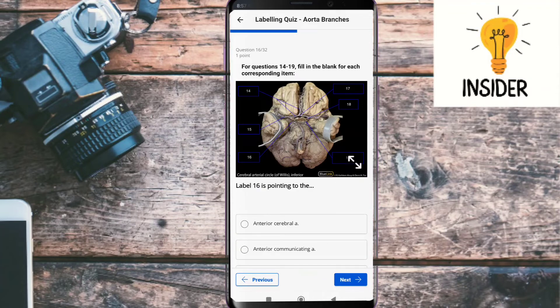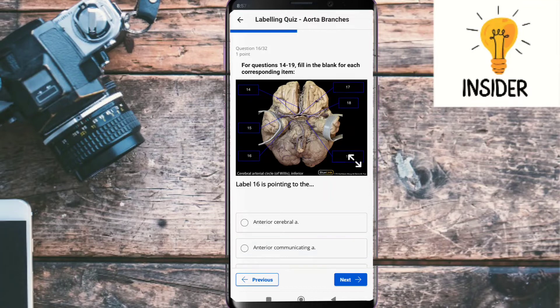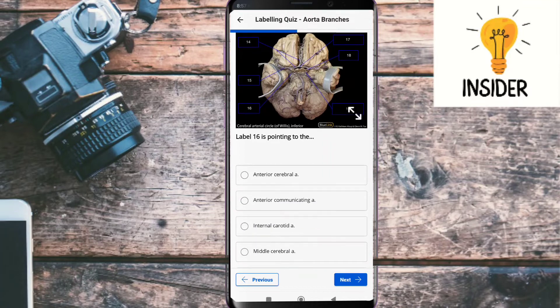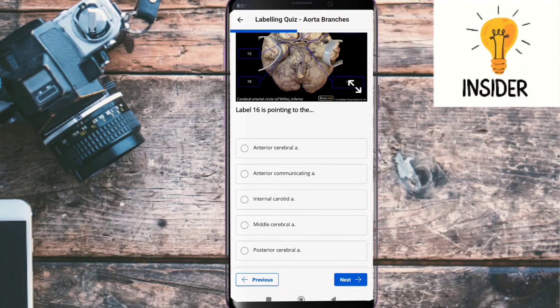Label sixteen is pointing to the posterior cerebral artery.